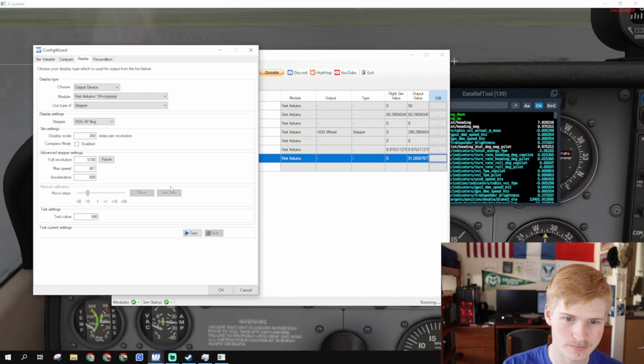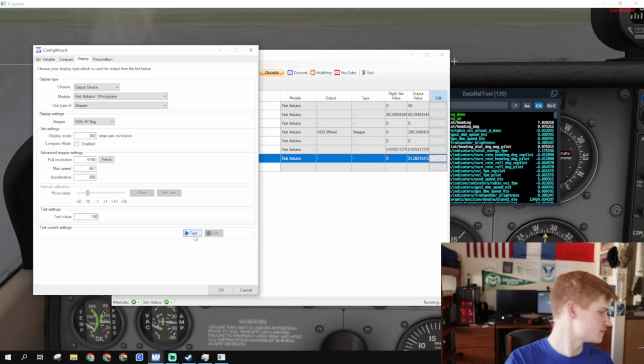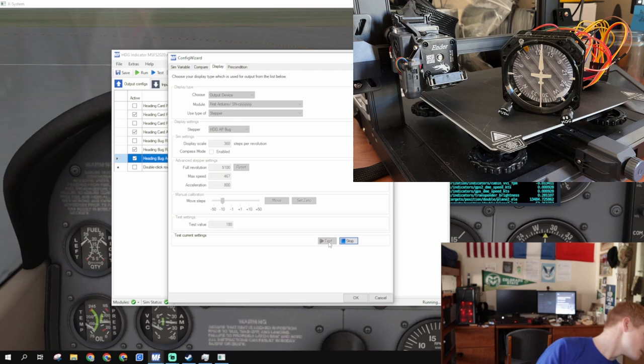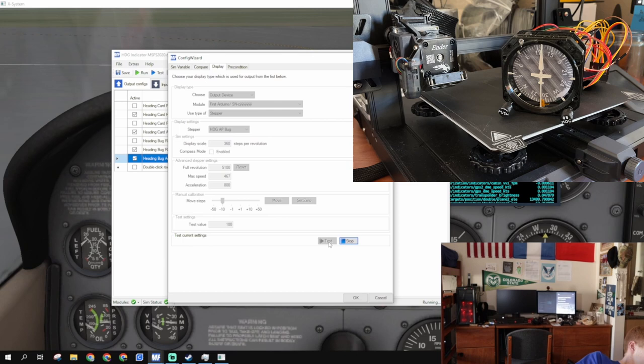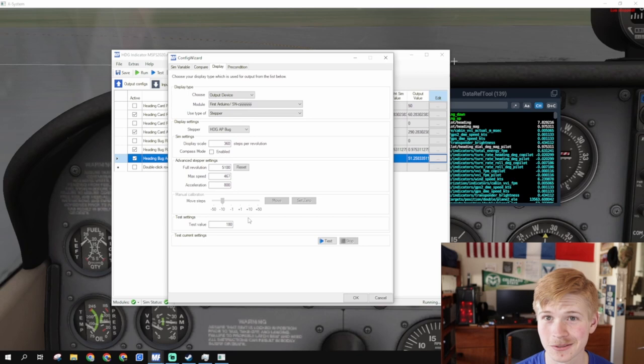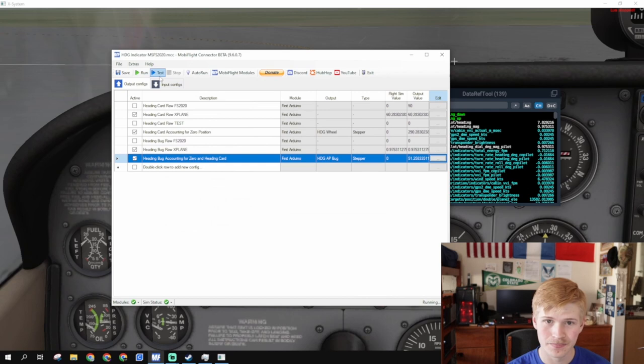Now, we can test our value of 180. Just to confirm it works. Stop this. And, now confirm that the 180 tests it. That is 180 degrees, my friends. And, if you're just doing everything manually, you can manually zero it right here. But, we're not. So, yeah. Enable compass mode. And, let's get this bread. Let's click run again.